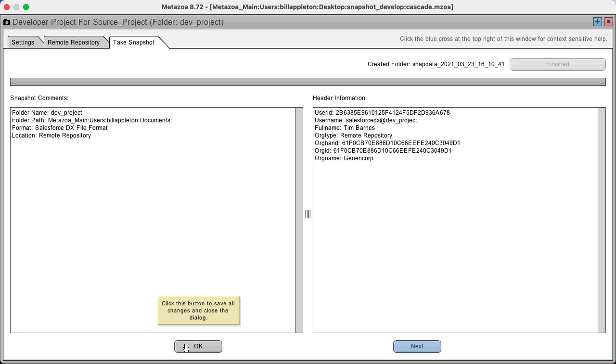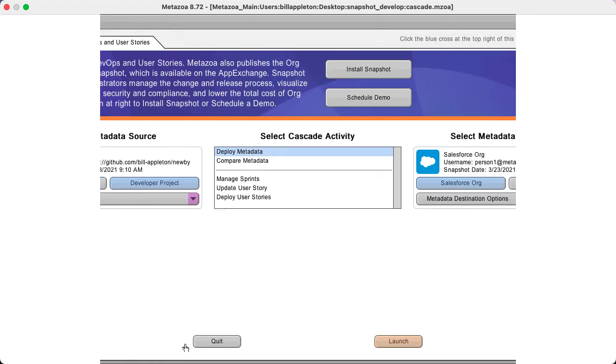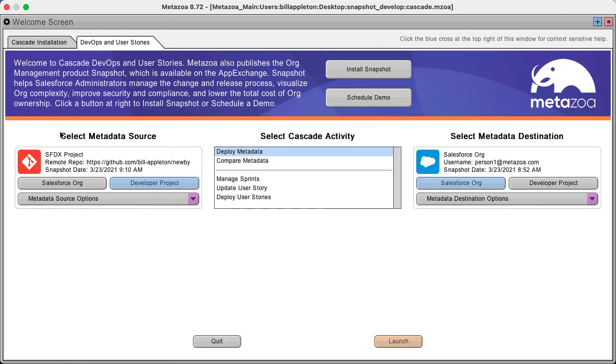And just like that, you've established a metadata source of information.